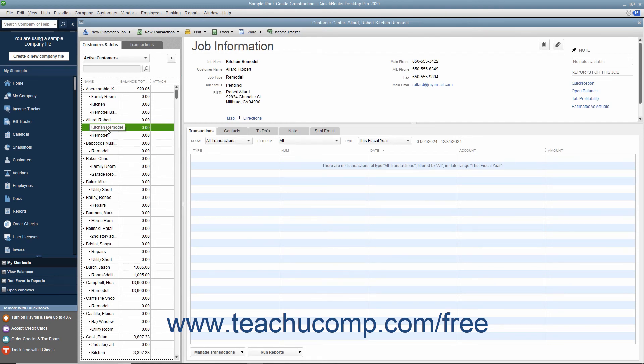After you have created a job for a customer, you can record income and expenses for the customer job by using the Customer Job column that appears within the line items area in your forms, like the Enter Bills form for example. You can also create estimates to give to a customer for a proposed job within QuickBooks.